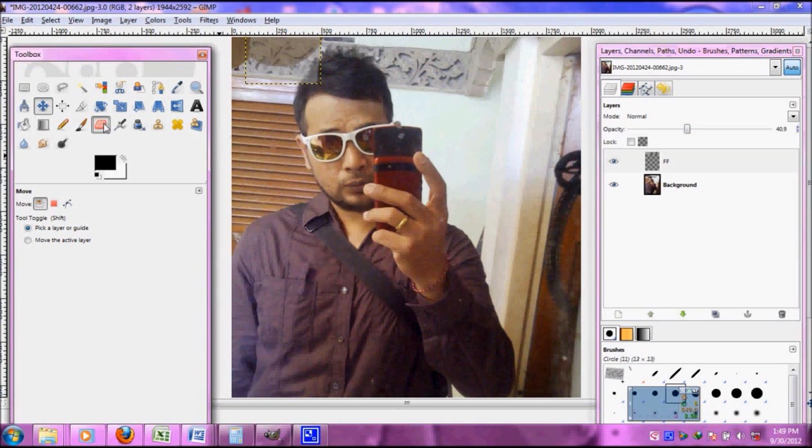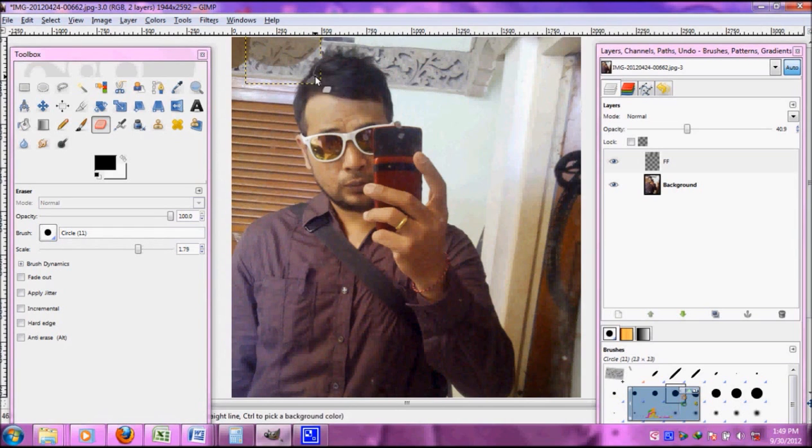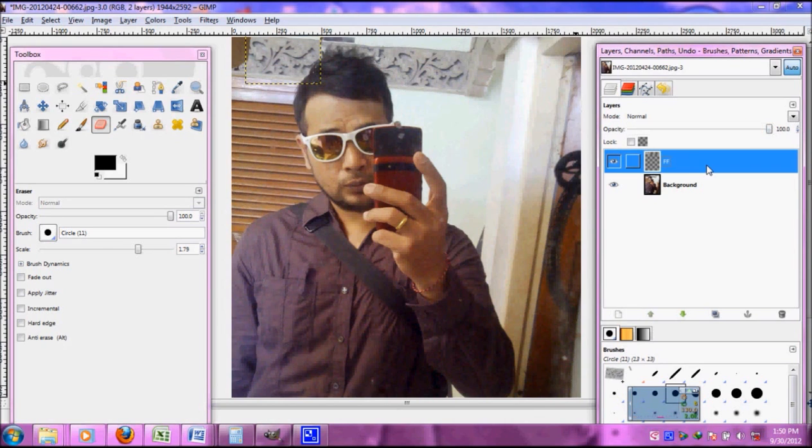Don't forget to click the erase tool so we can have the right picture. Put up the opacity to see the normal again.